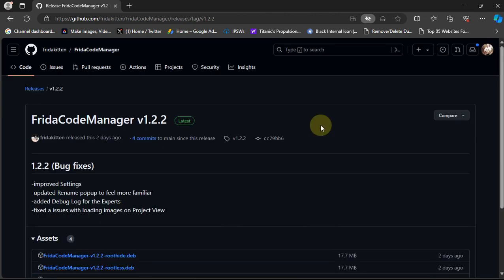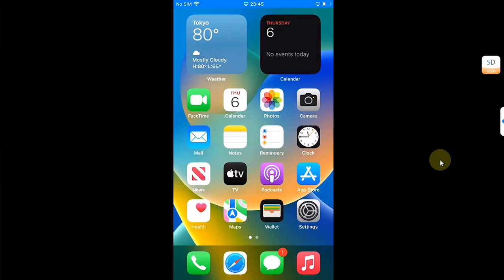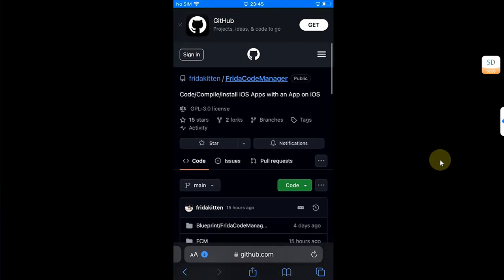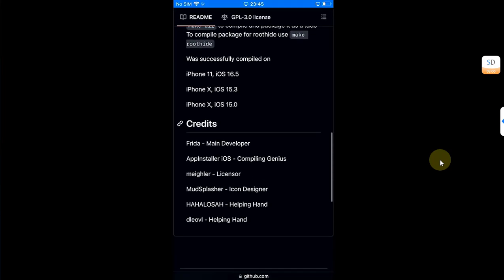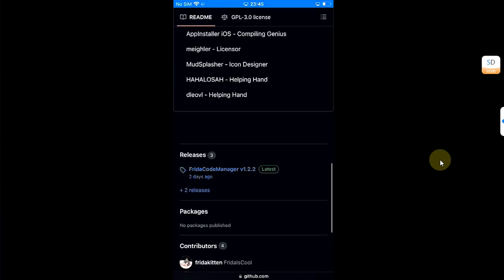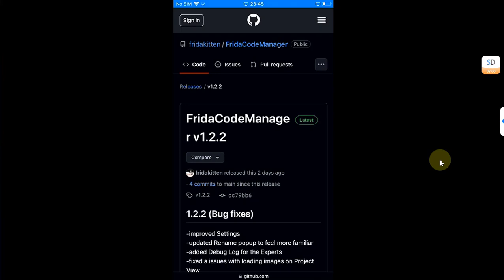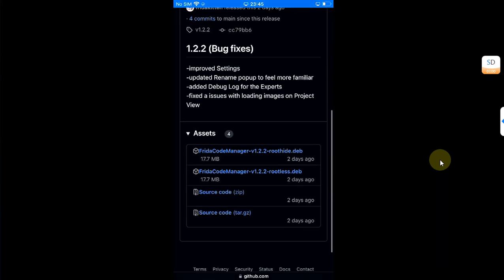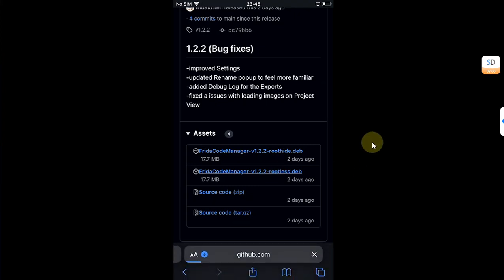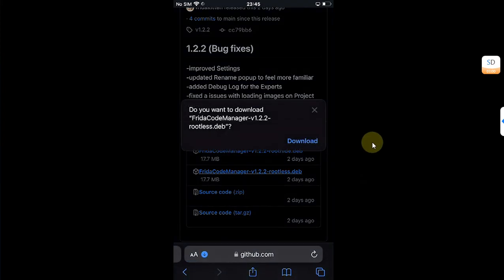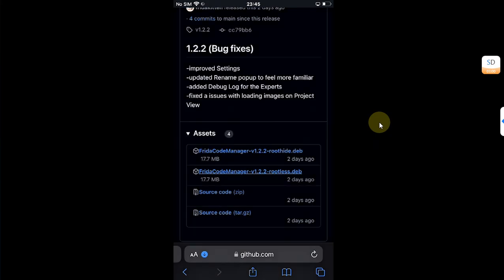Go to Safari and open the official GitHub page here. Then from there simply get to releases and I am jailbroken with Dopamine rootless, so I will go with this dev file. I will simply hit it and download it from here.